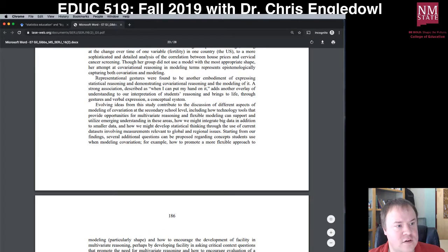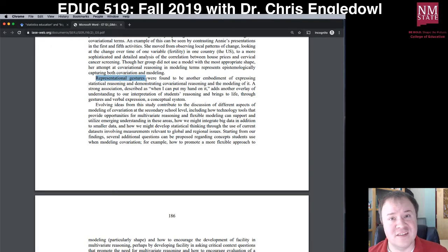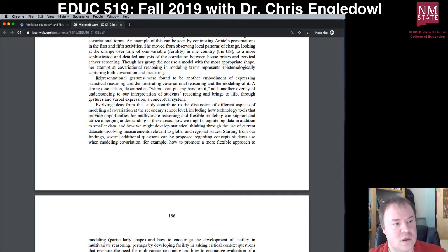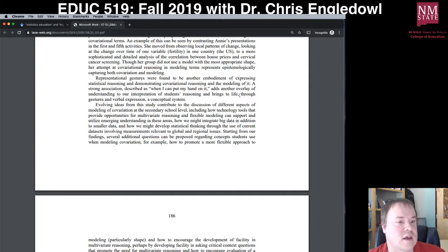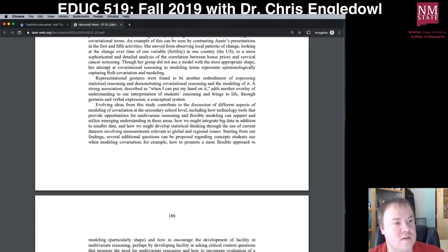I'm looking at the first words of each paragraph to see if anything pops out. 'Representational gestures were found to be another embodiment of expressing statistical reasoning and demonstrating covariational reasoning.' There was a strong association described as 'when I can put my hand on it' — another layer of understanding in their interpretation of students' reasoning, bringing to life through gestures and verbal expression a conceptual system. They found that students' representational gestures were important in making sense of their reasoning.